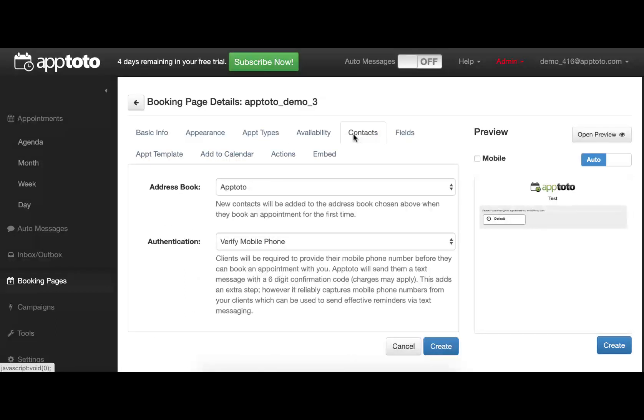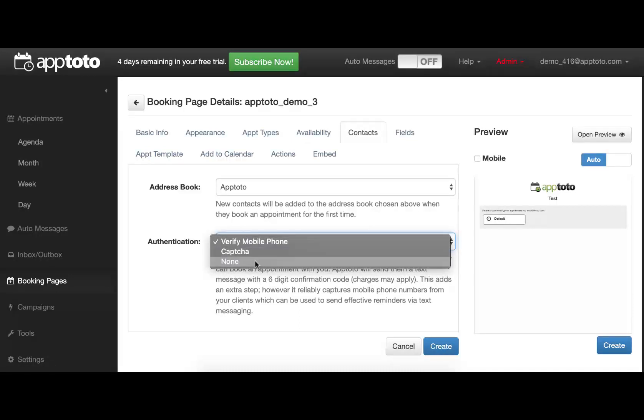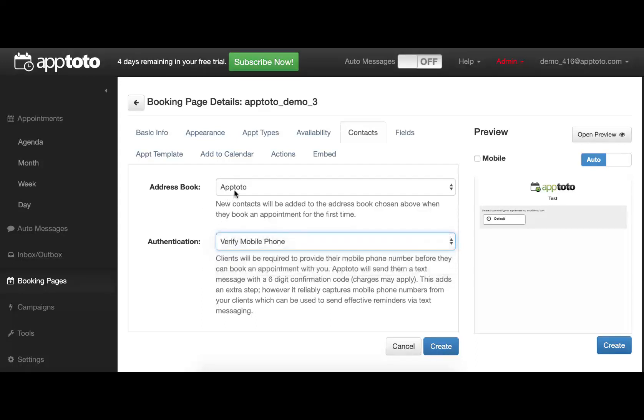The Contacts tab simply allows you to control the authentication step. The default is we'll ask for a mobile phone to send a verification code to. You can change that to a CAPTCHA, or set it to no authentication whatsoever. The Address Book will simply add the client's information as we collect it to an address book of your choice.